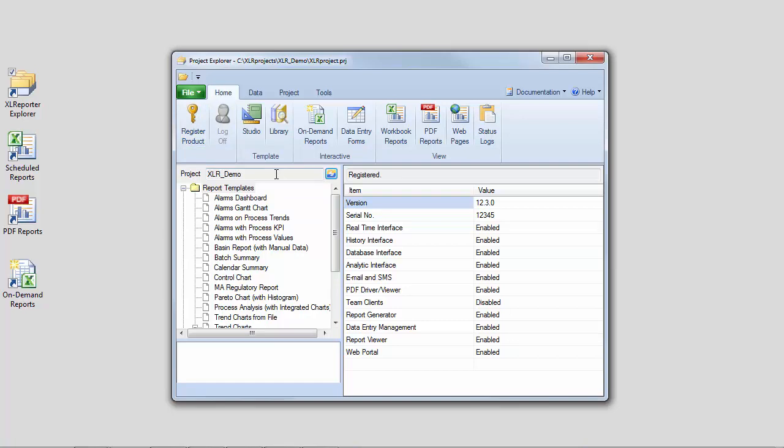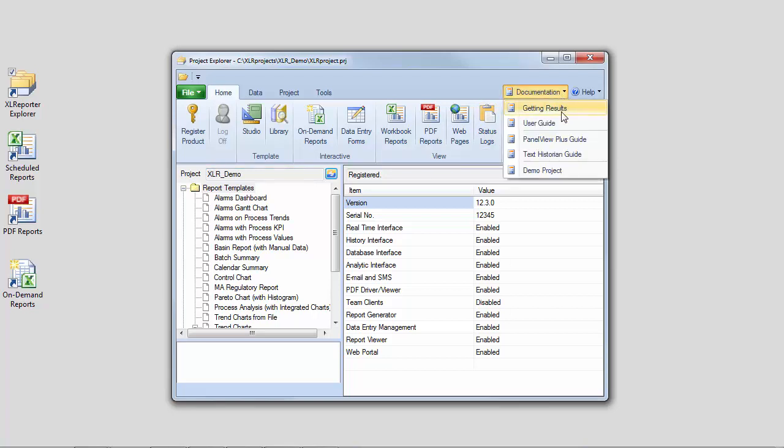When the Project Explorer is open for the first time, a demo project is loaded. The various elements of this project are described in Demo Project in the Documentation menu.